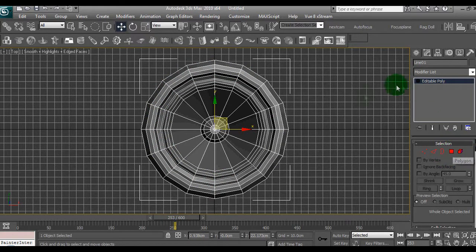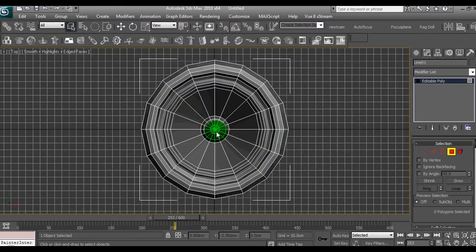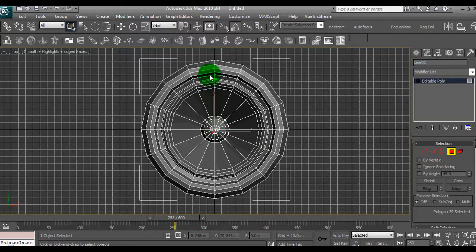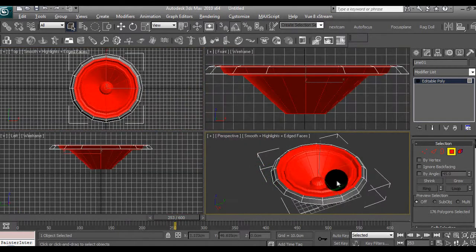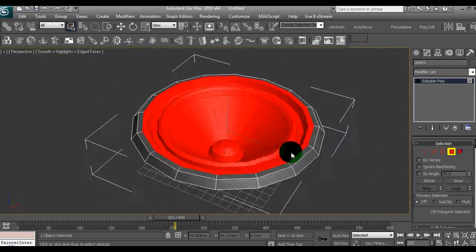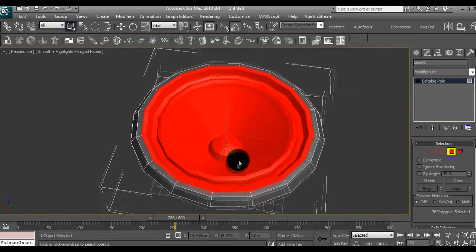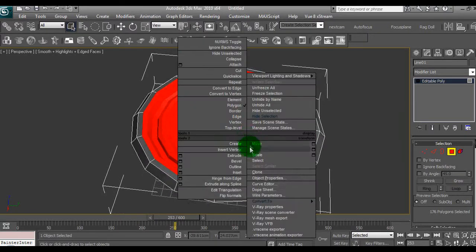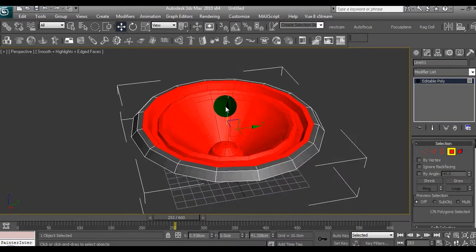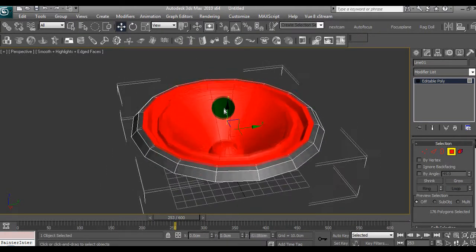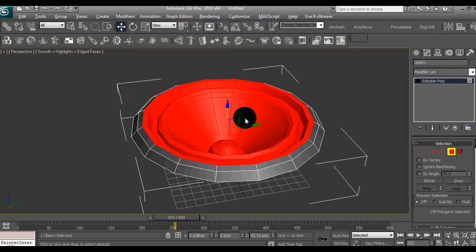So I'll select, go back to the editing tool here, go to polygon, use a circle, so we'll just go from the center out and just select these polygons here. As you can see we've got this arrangement. Now we need to move this cone. This is how it's going to move.